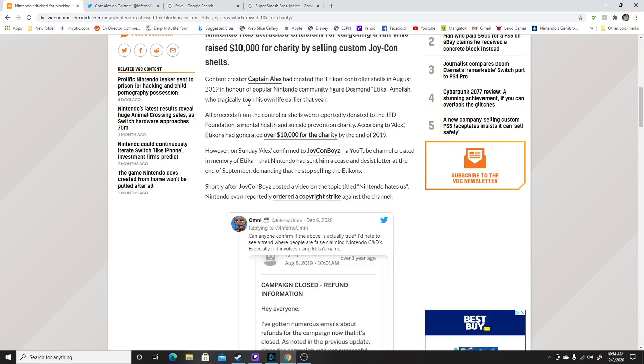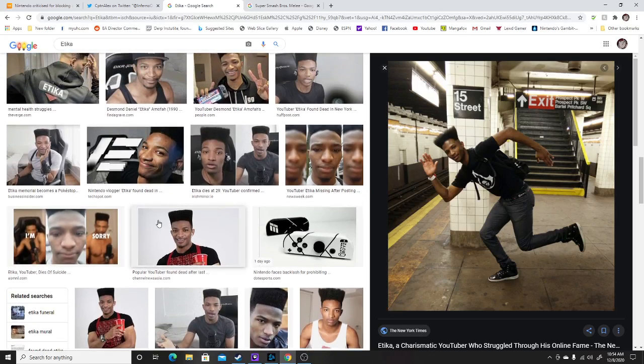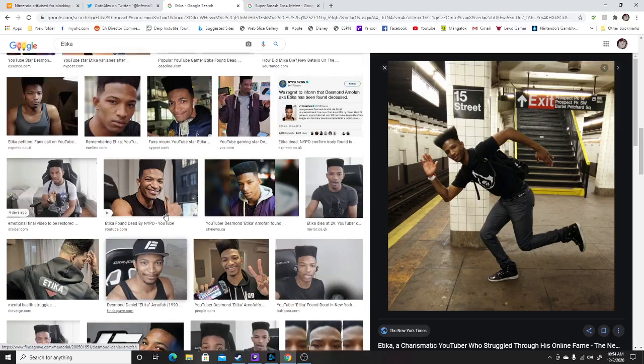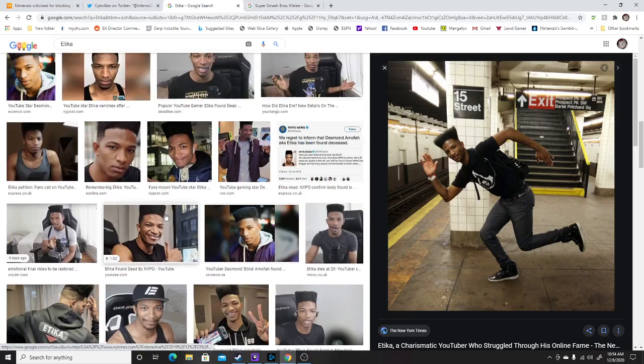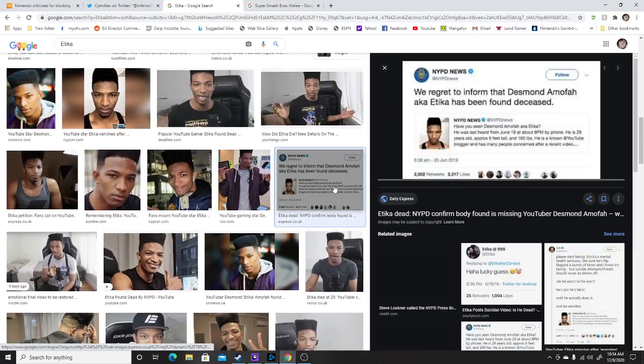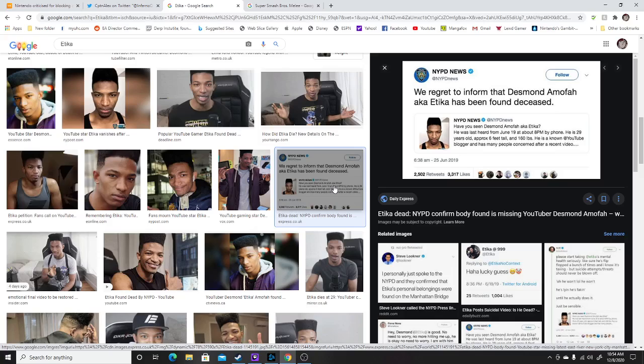Who tragically took his own life earlier that year. For those who don't know, Etika happens to be this person and a lot of people used to remember him as a content creator. I kind of do feel bad for what happened to him.